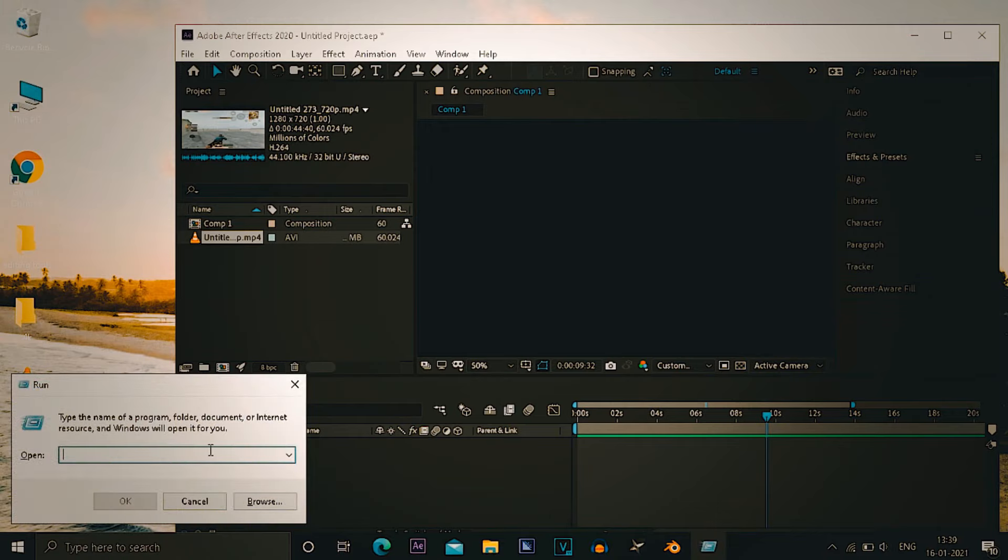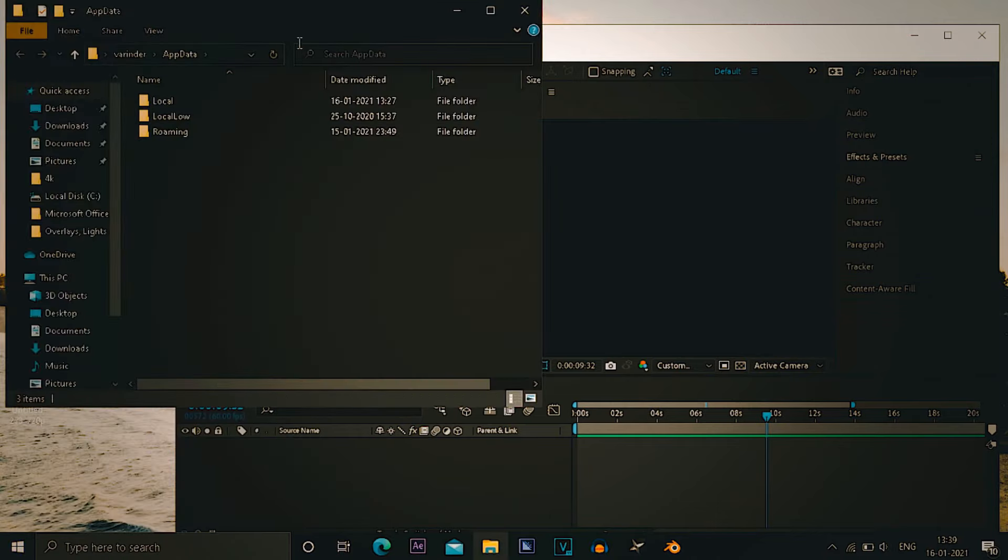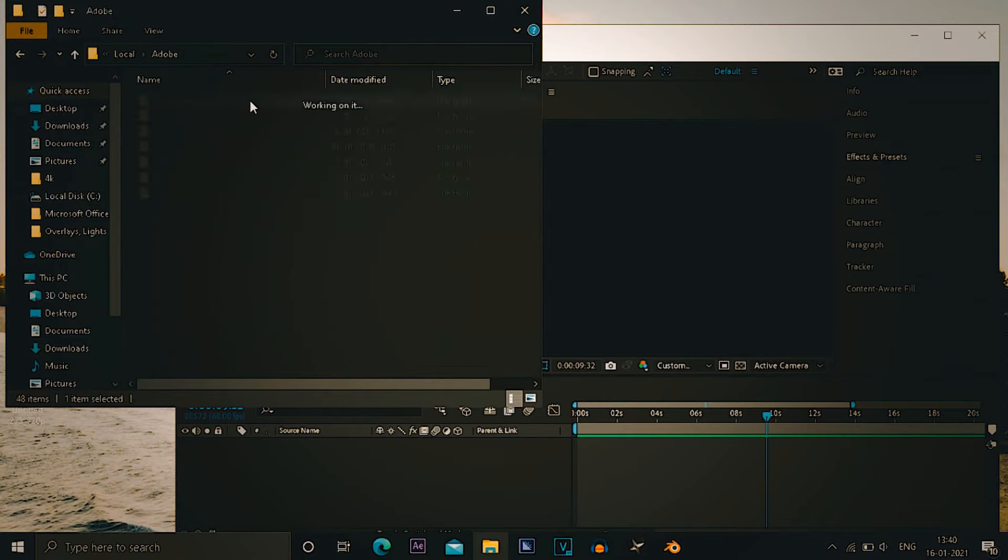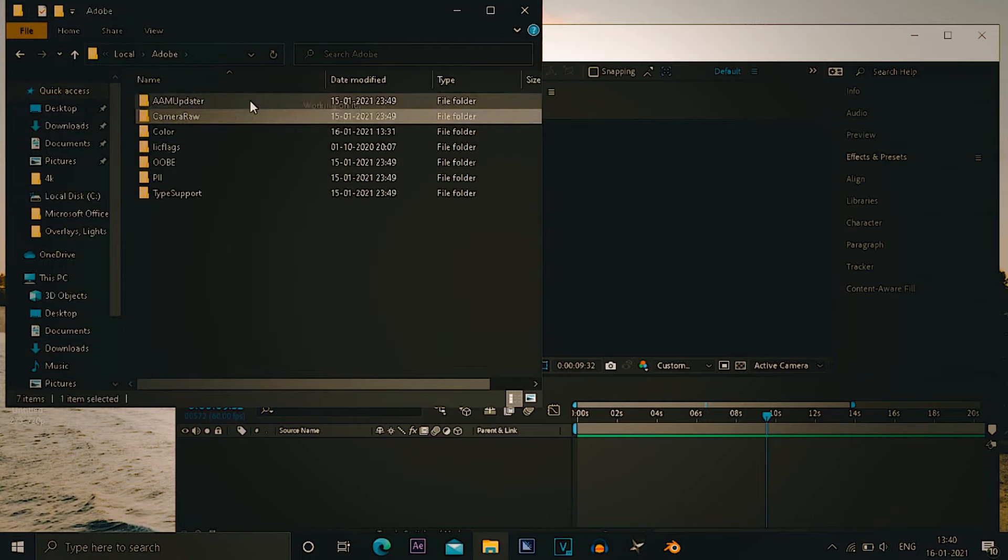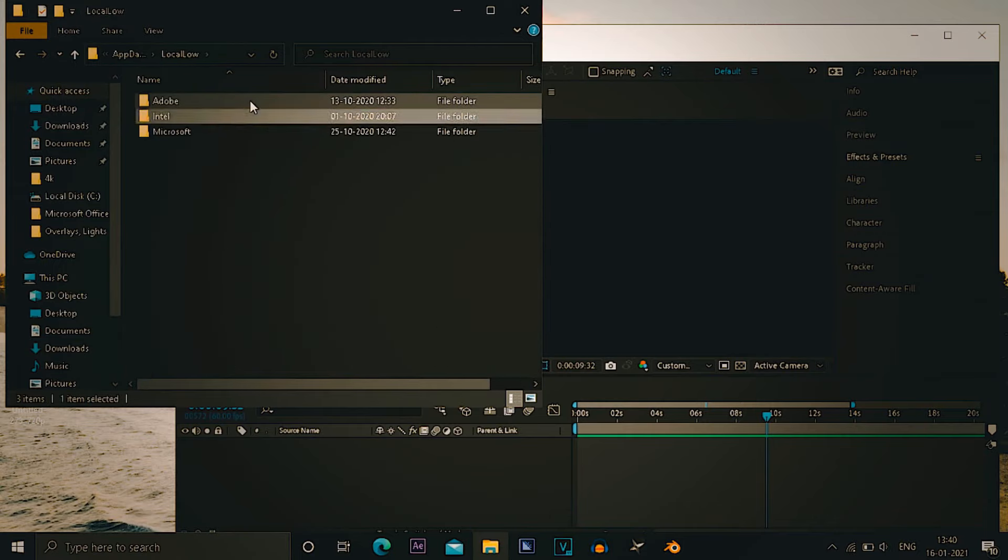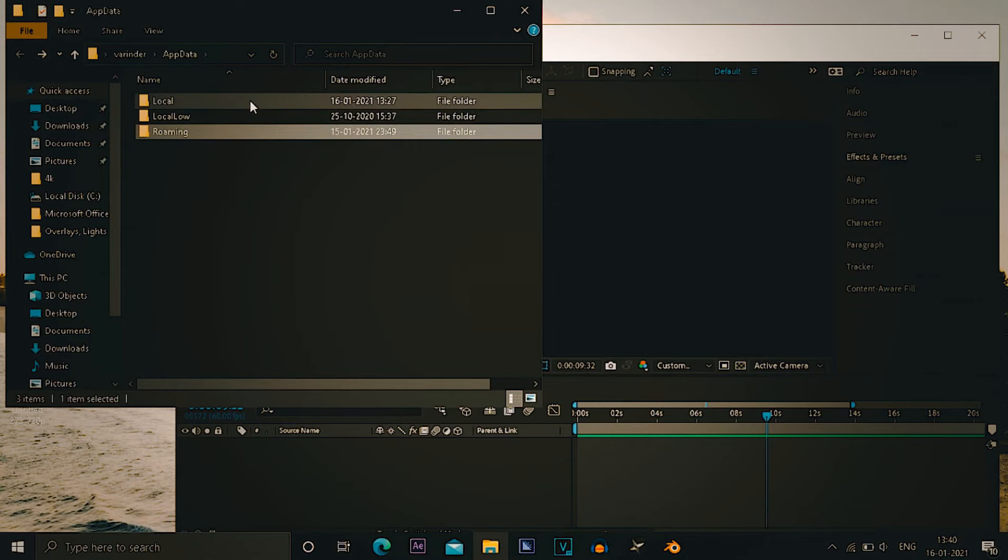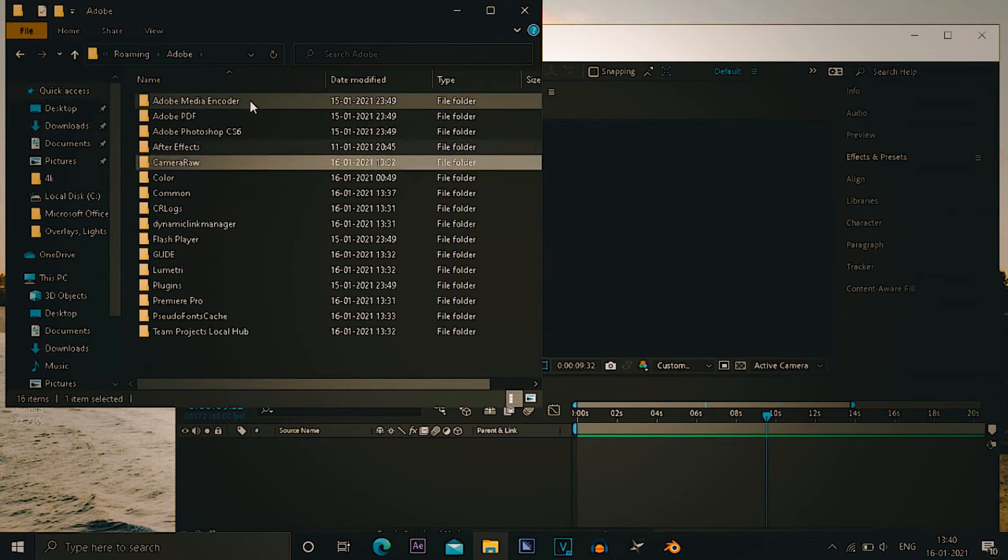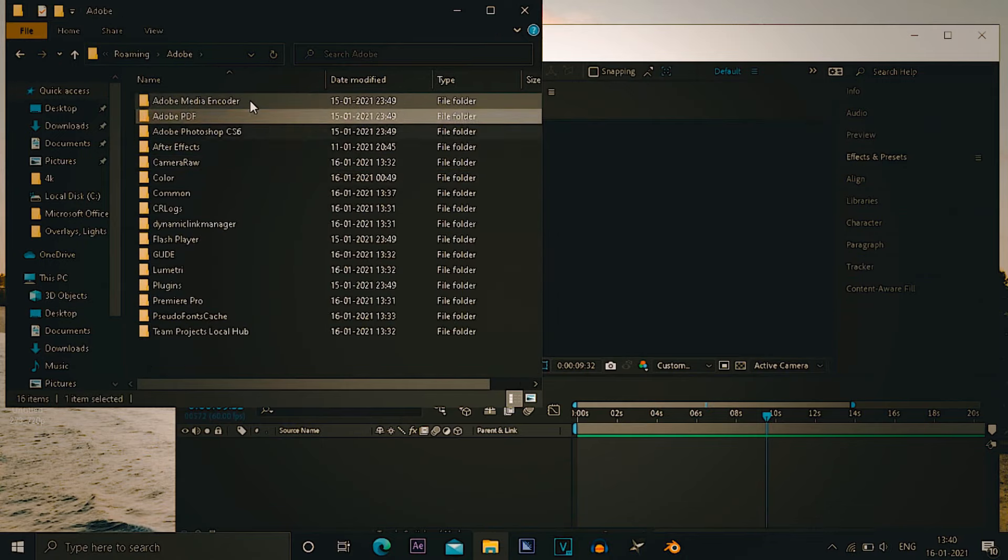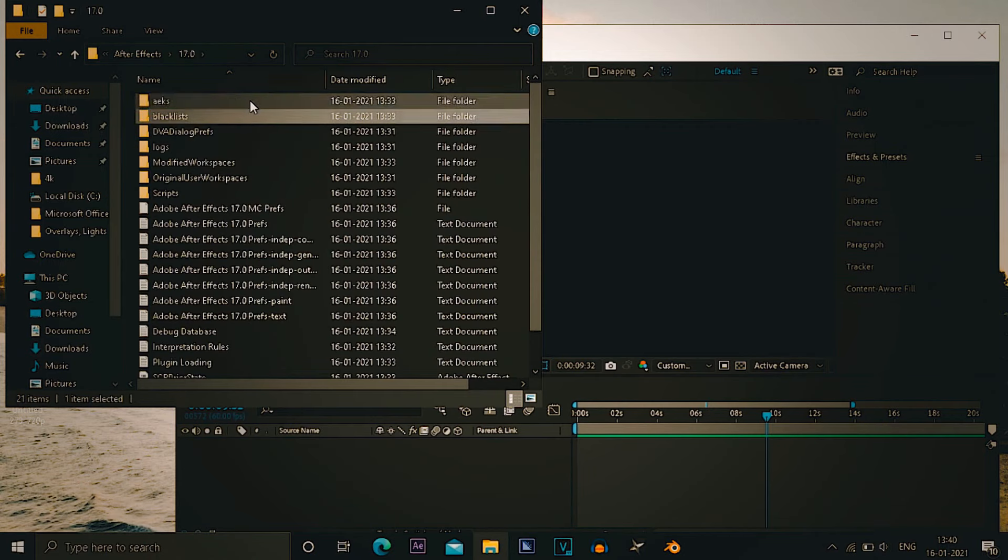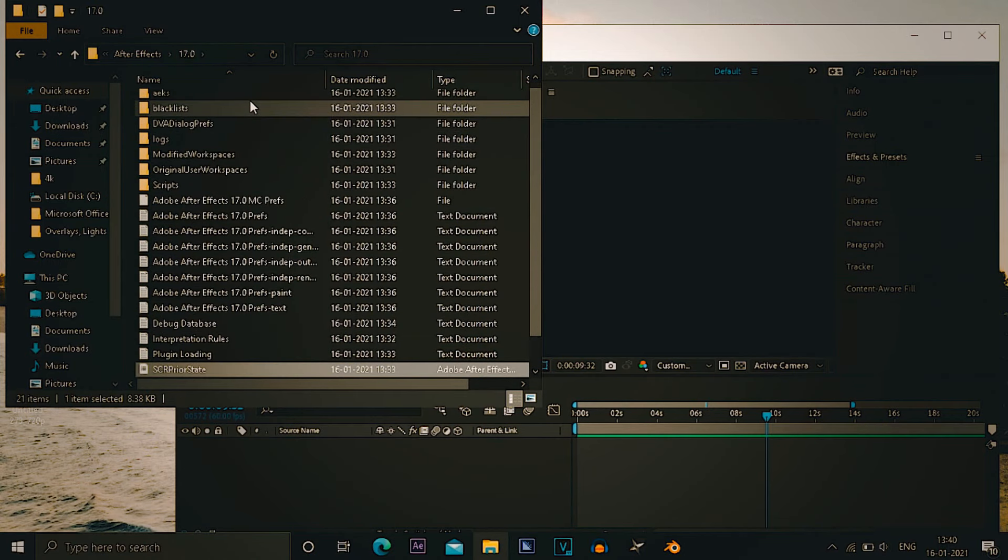And also you can go to run, you can write appdata in there and then you have to go to local low and then you can have to find your Adobe, then Adobe After Effects, that's 17 or but whatever it may be written there.